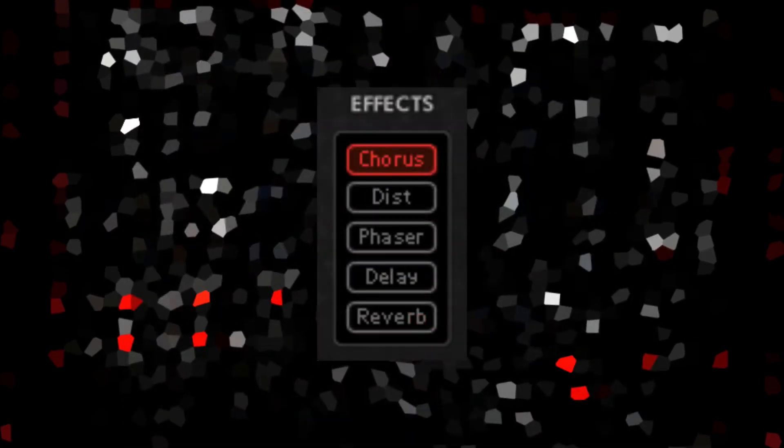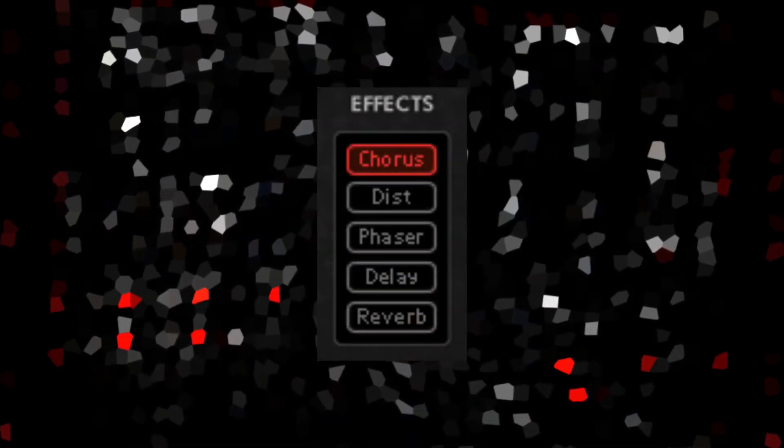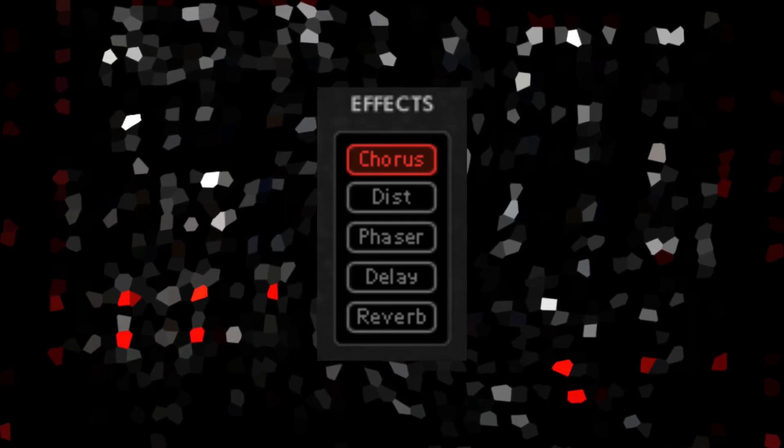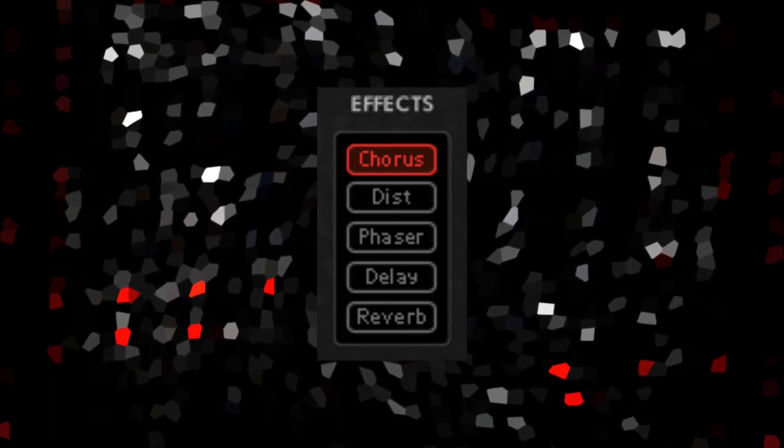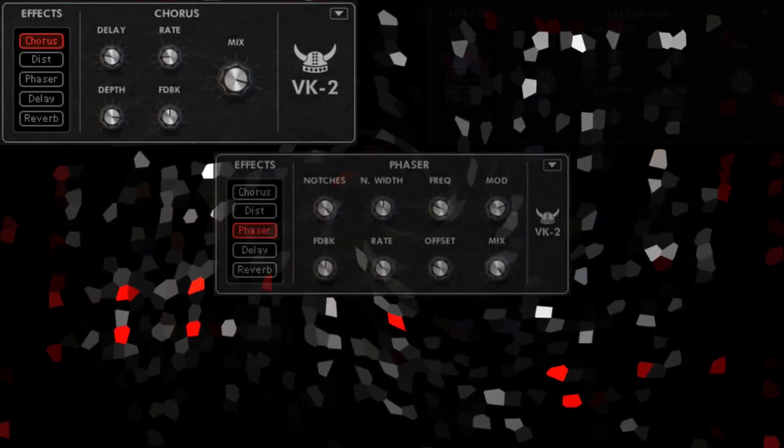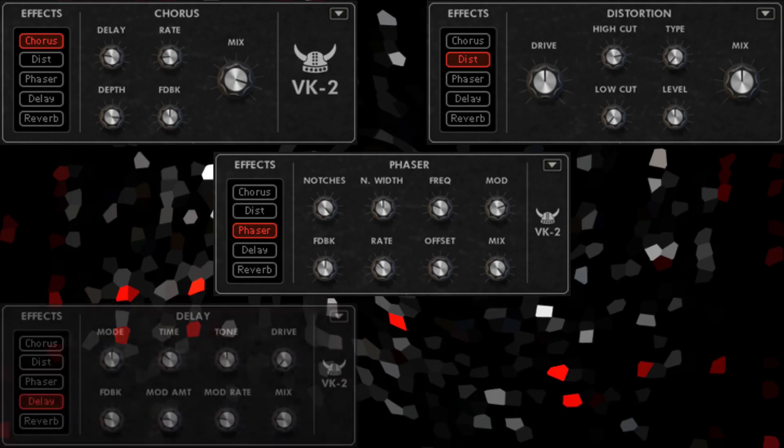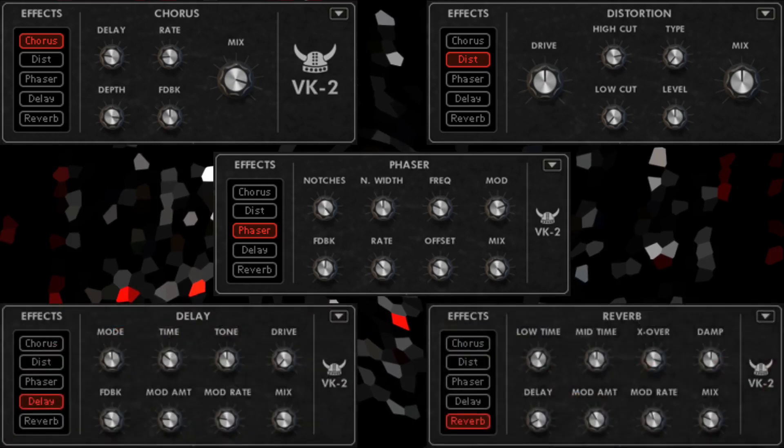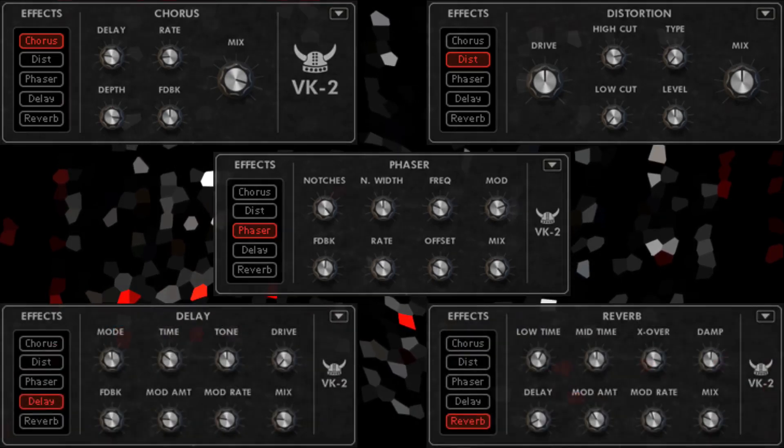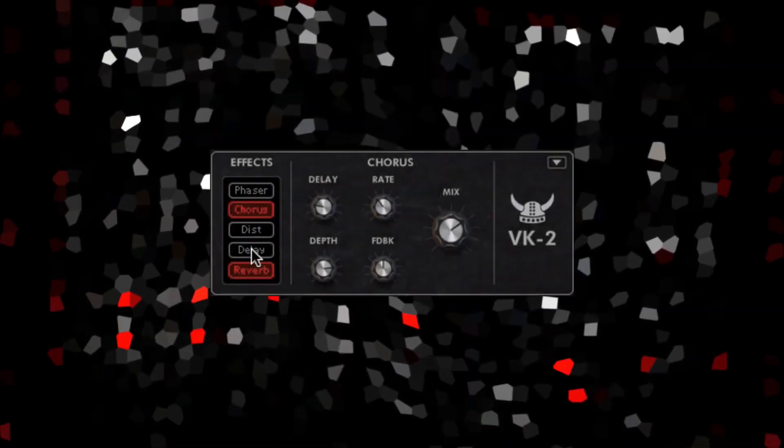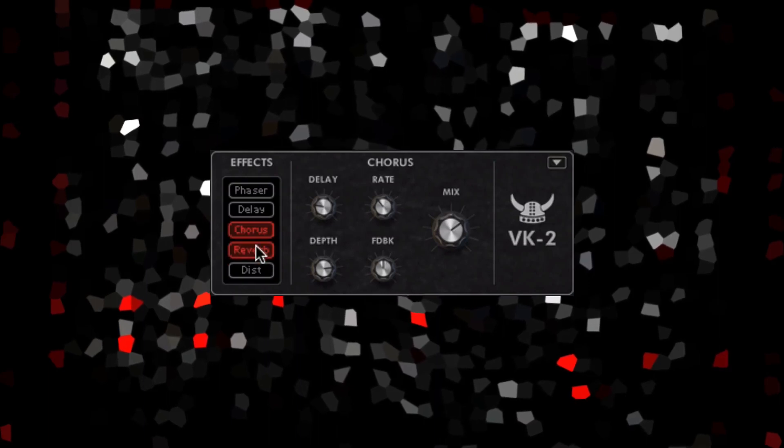Five high-quality onboard effects take BK2 to the next level in terms of sound design capabilities. Chorus, phaser, distortion, delay, and reverb are all available. The effects can be reordered in any way you like.